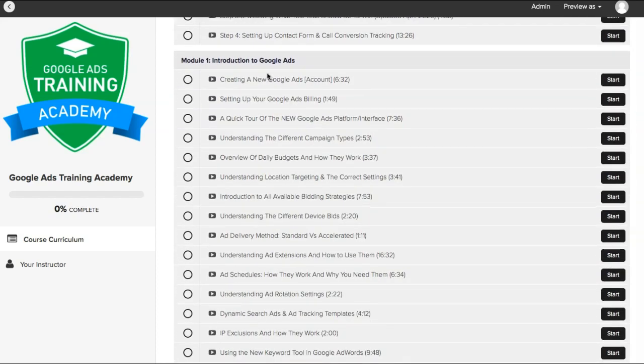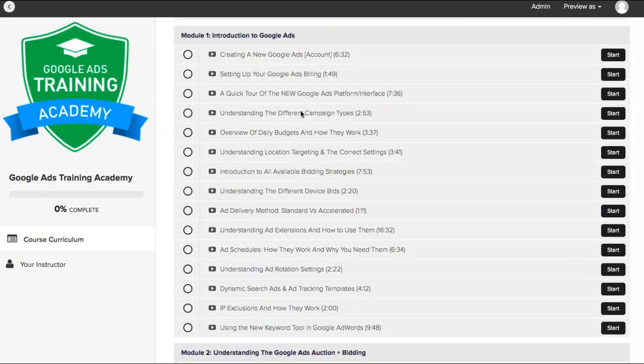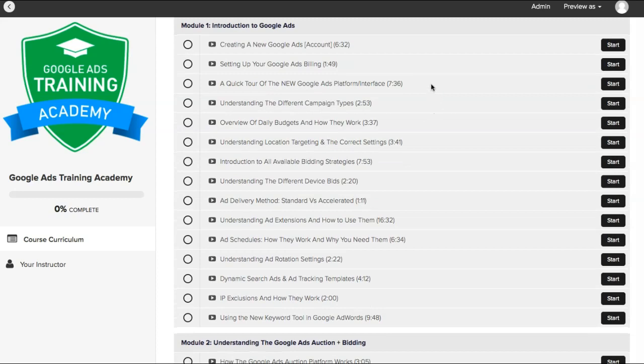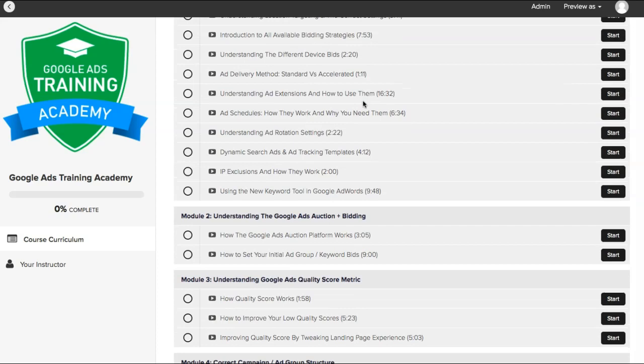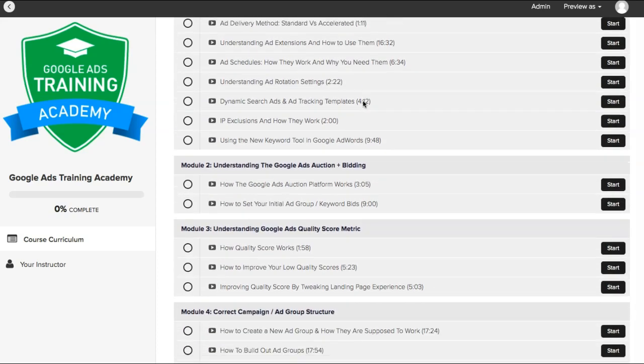Then my introduction module — we go through everything: setting up your account, how the platform works, how to use it, understanding the different campaign types. There's a lot: budgets, everything.